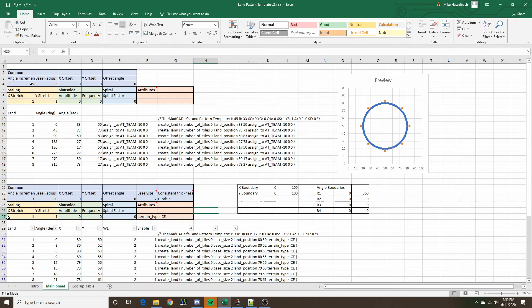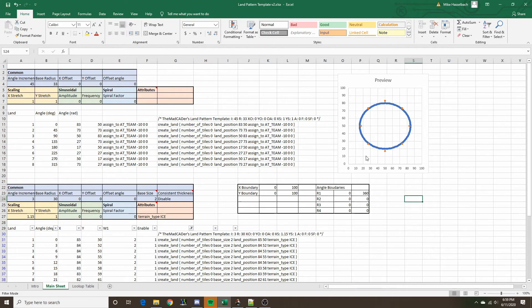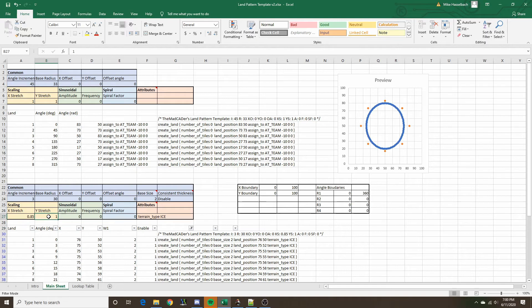Next we have scaling — the X and Y stretch. We can give the X stretch a value greater than 1 to stretch things in the X direction, or less than 1 to compress the land in the X direction. The same applies to the Y stretch. Let's reset these.